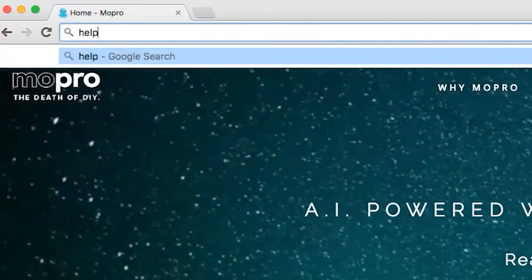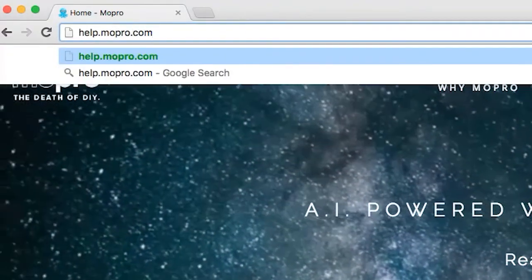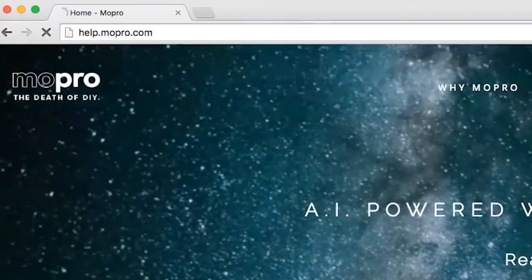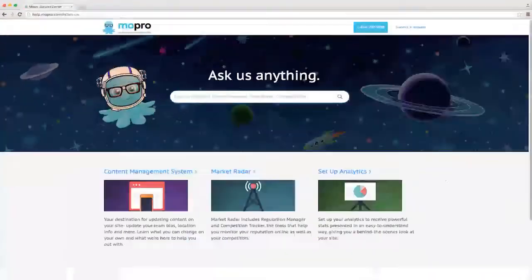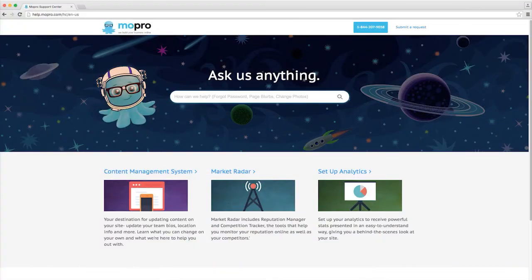For more detailed info about using your analytics tool, check out our help center at help.mopro.com.